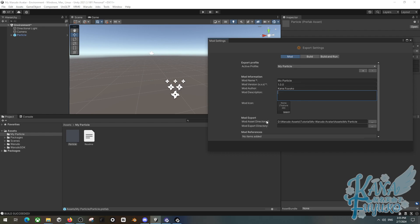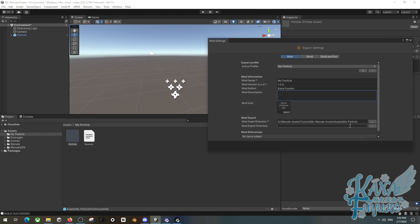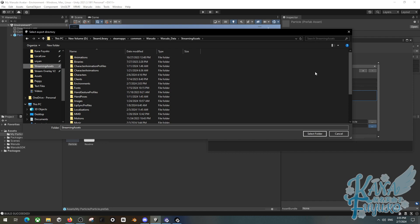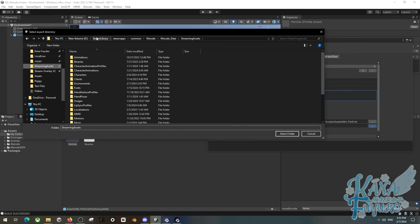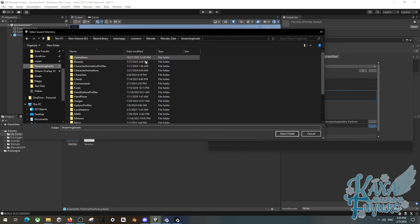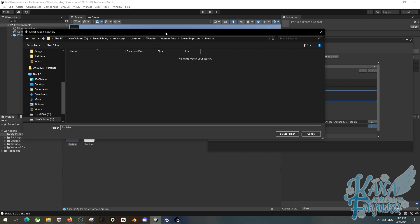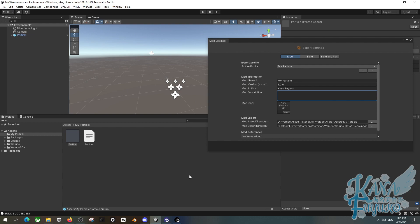But otherwise though, by default, the mod asset directory should be filled out if you use new mod. But otherwise though, for mod export directory, you need to make sure to set this up. I heavily recommend making sure it's in the streaming assets of the Waterdough folder, which you can see the directory right here, which you can pause. I'm going to go ahead and go to the particles folder here. So as you can see, you can have Steam Library, Steam Apps, Common, Waterdough, Waterdough Data, Streaming Assets, and then Particles. And you can select that folder.